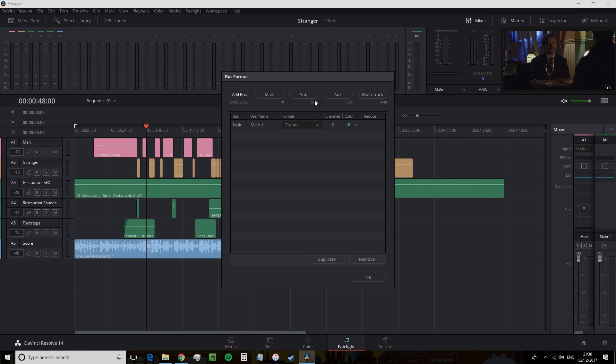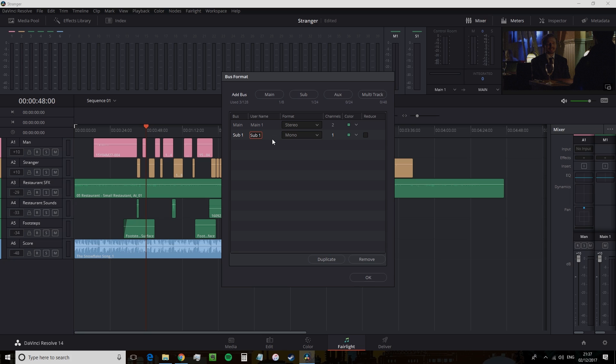The submix will be one of these, and we're going to add the submix by selecting sub, of course. And the first sub track is going to be for our dialogue. So I'm going to change the name to dialogue.